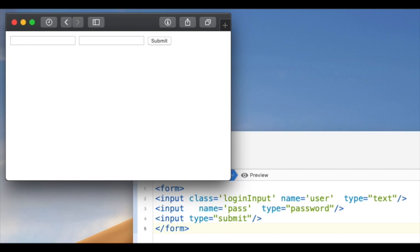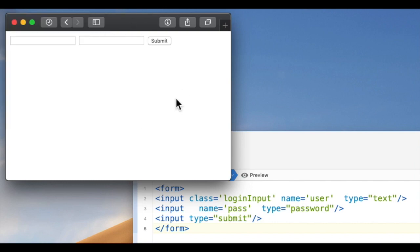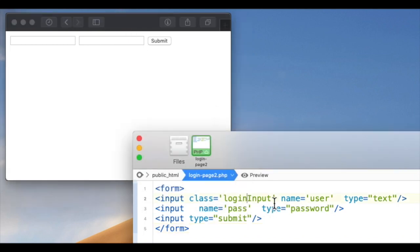There is a bug in the new Safari where if you have an input with a class 'loginInput' and the name of the field is 'user', it will show the suggested usernames out of your keychain in the wrong place. It will put them way up in the upper left hand corner, which might be nowhere near your field — it's even outside of the HTML area.